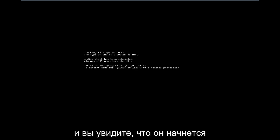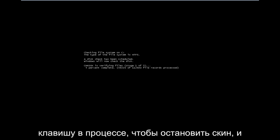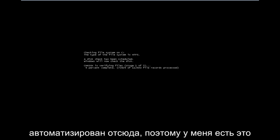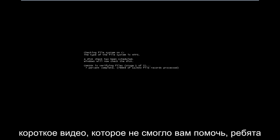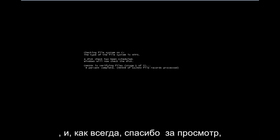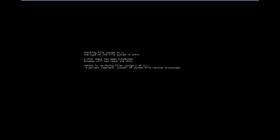And you can see it's going to begin running, so long as you don't press any key in the process to stop the scan. And that's pretty much it guys — it's pretty automated from here. I do hope this brief video was able to help you guys out, and as always thank you for watching and I look forward to catching you all in the next tutorial.